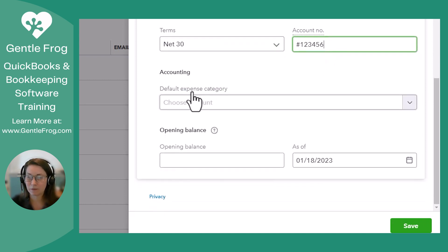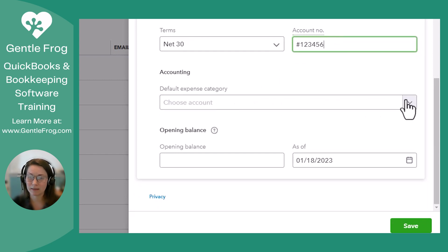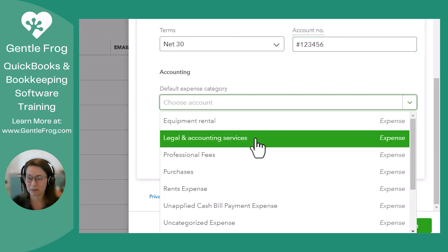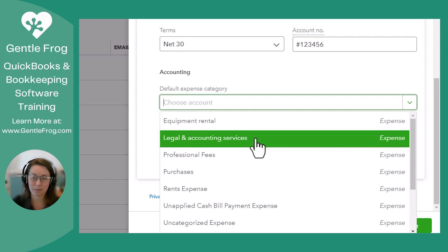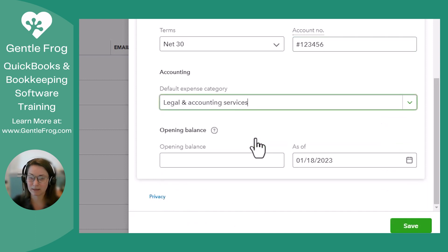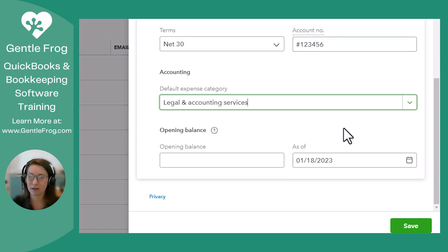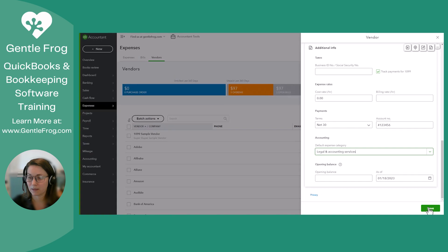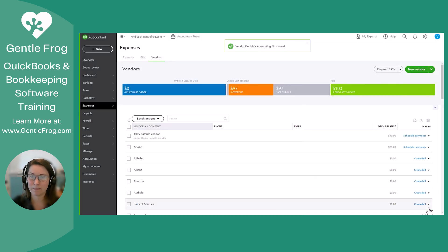And then for the default expense category, you can assign this vendor to have a specific expense account. And since we know it's going to be for accounting services, I'm going to click that. You don't have to assign it. You can leave that blank and you can assign it each time you have a bill or invoice. We're going to click Save at the bottom.